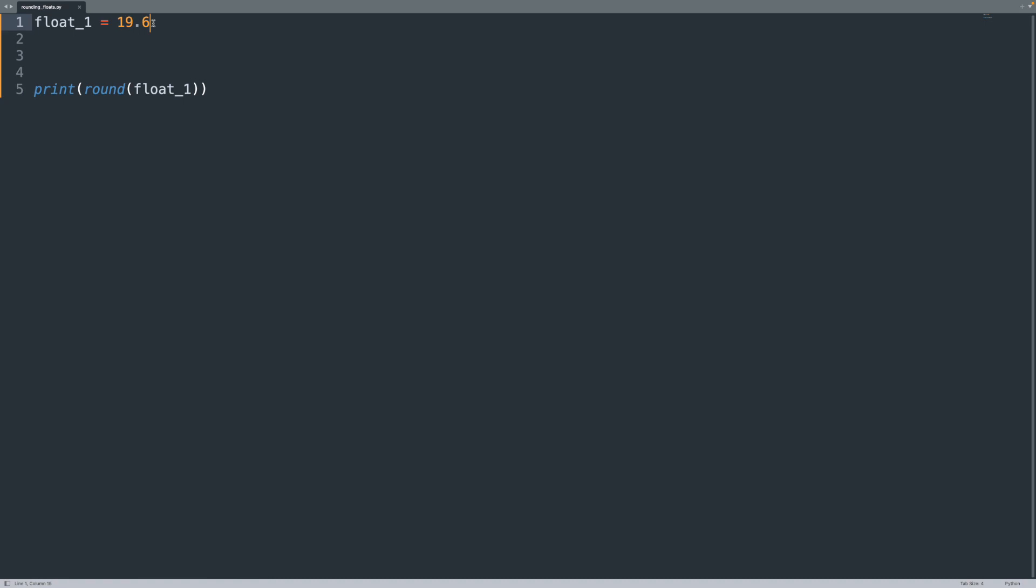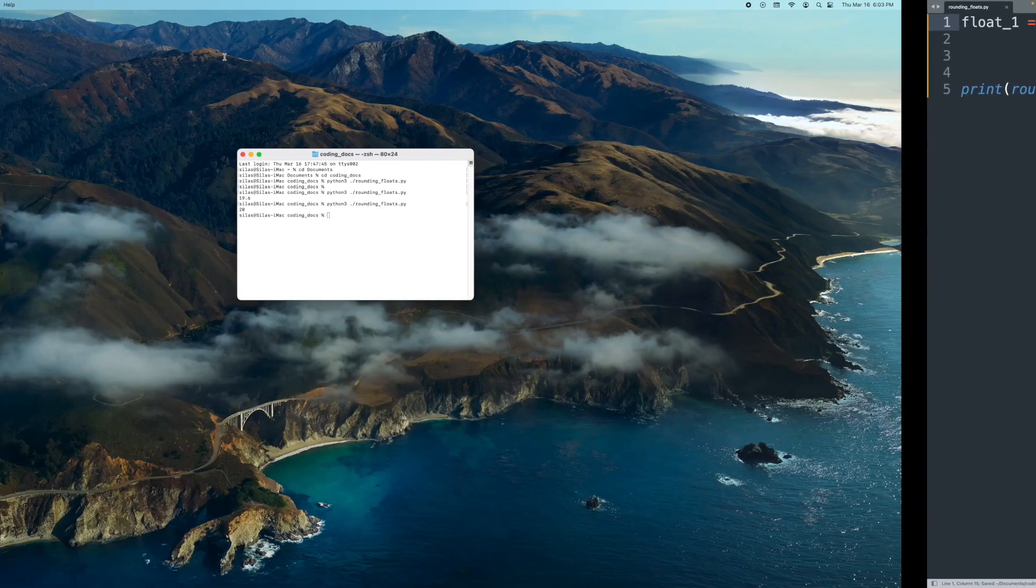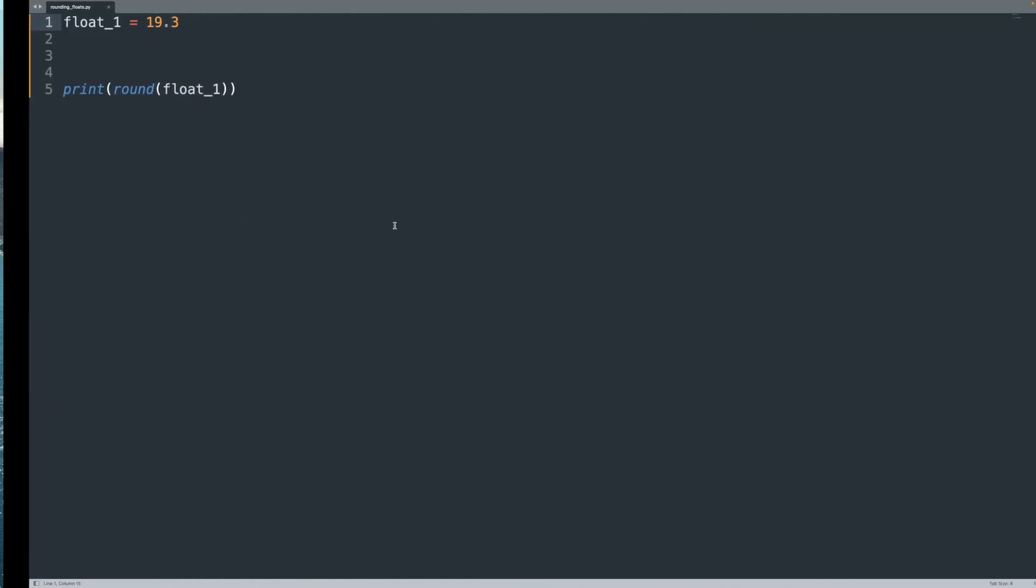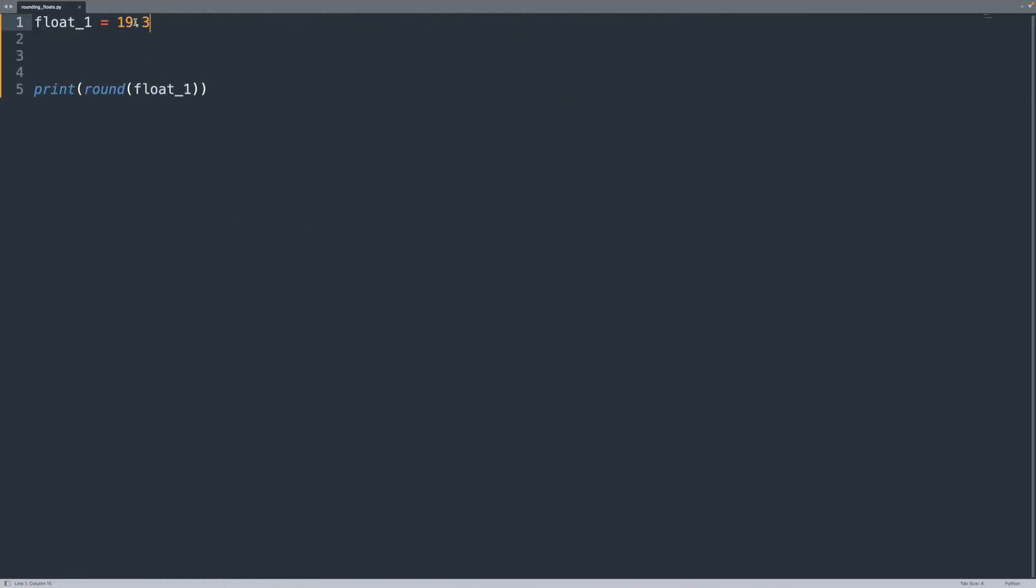Now let's change this to 19.3. Let's see what happens there. Save, run, now 19 because 19.3 is closer to 19 than it is to 20. So that's pretty simple.